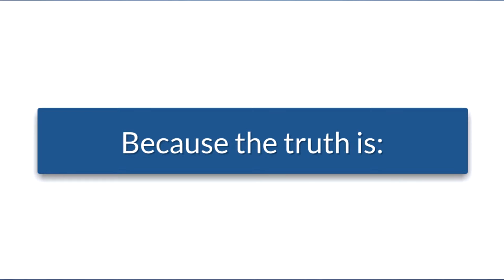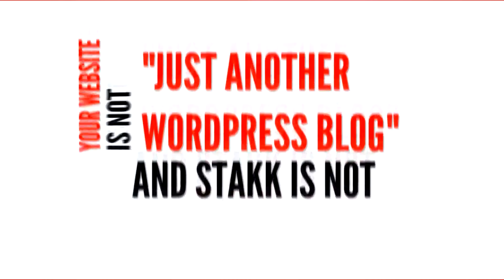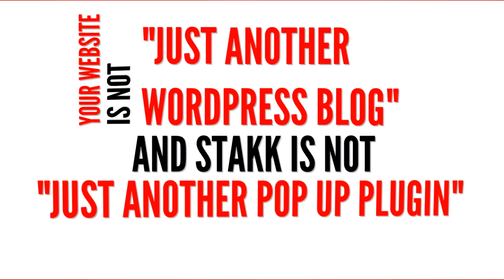Because the truth is, your website is not just another WordPress blog and Stack is not just another pop-up plugin.